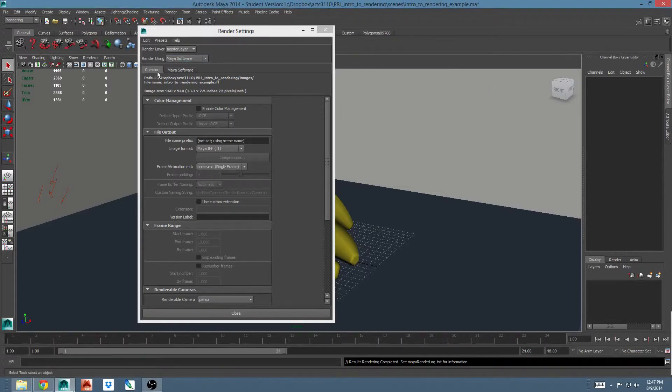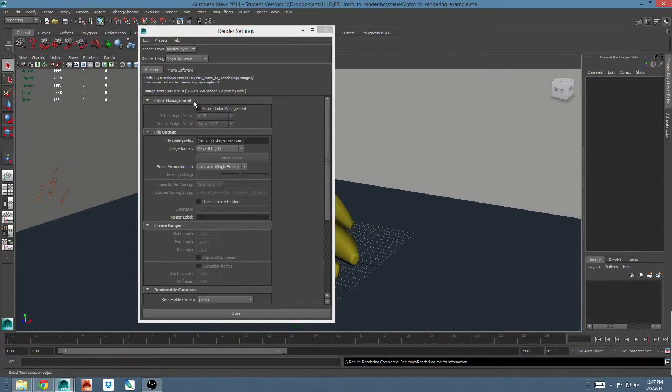Let's talk about the common tab. The first section is color management. This has to do with color spaces, and we'll talk more about this later when we talk about mental ray and physical sun and sky. For now, we're going to leave this unchecked.